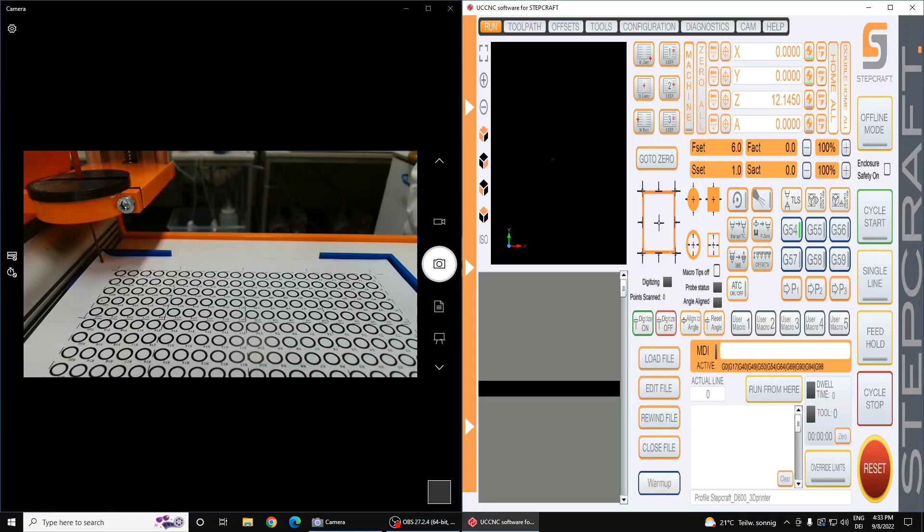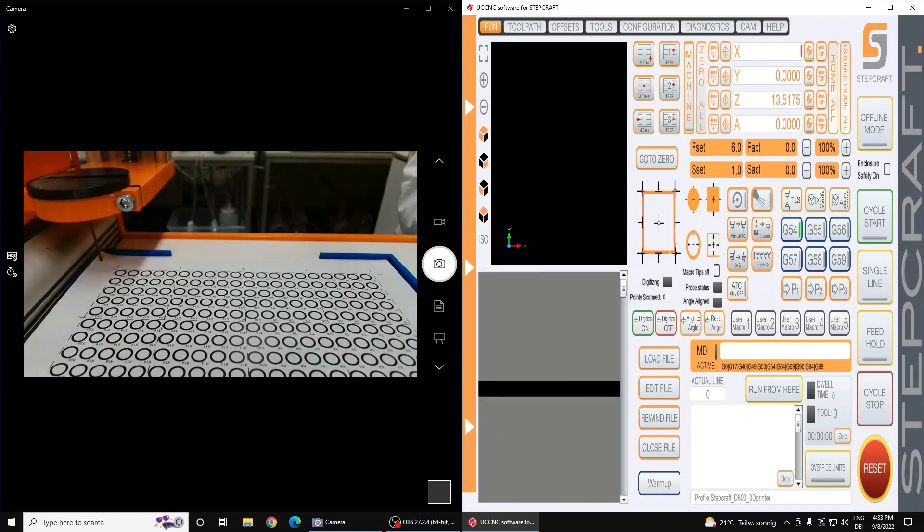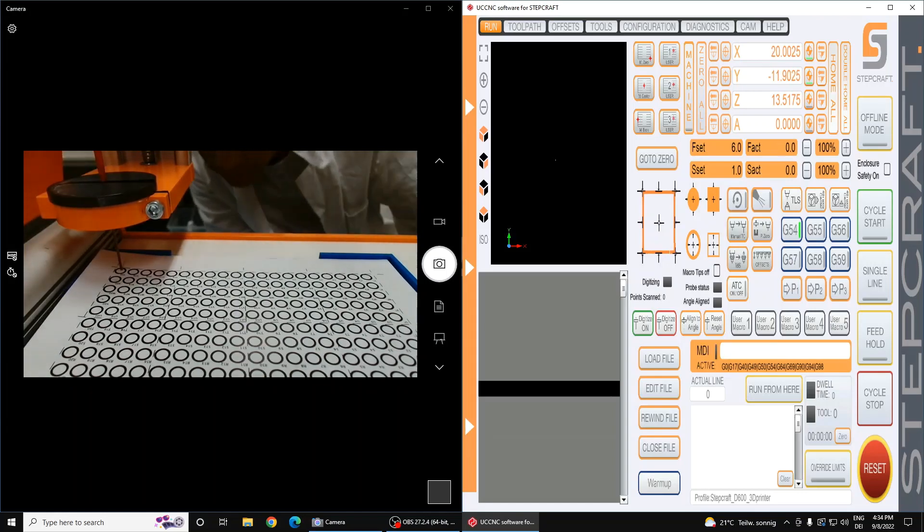Now type in your coordinates in the MDI window as follows. This will allow your machine to move to the well position, and allows you to double check if you are satisfied with the coordinates.